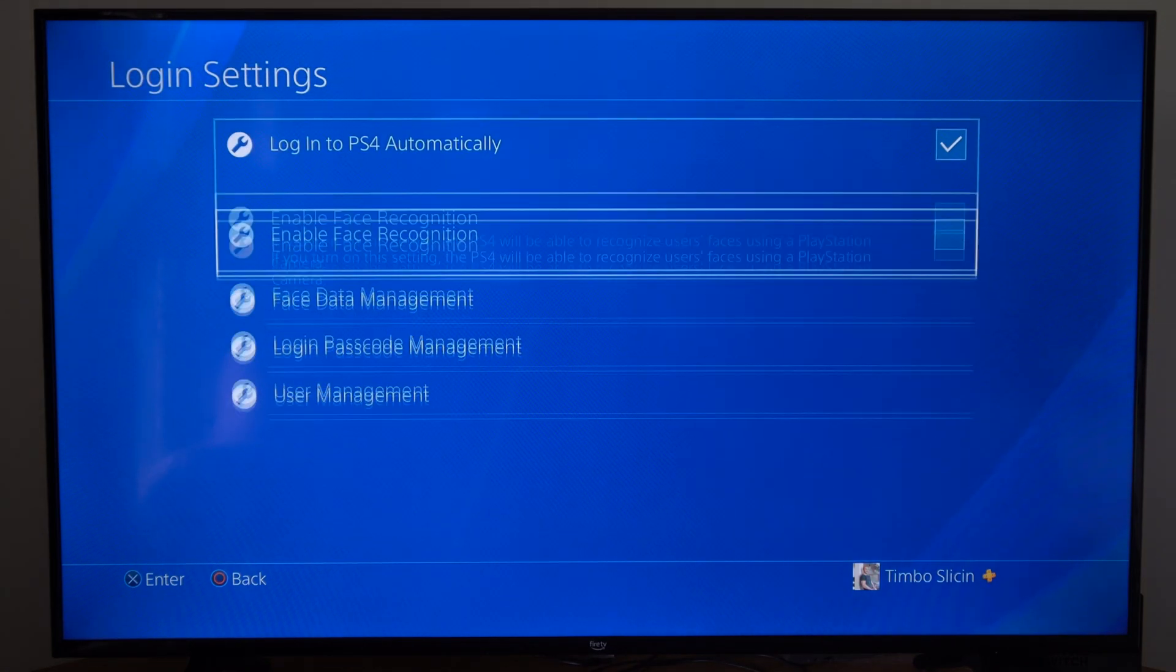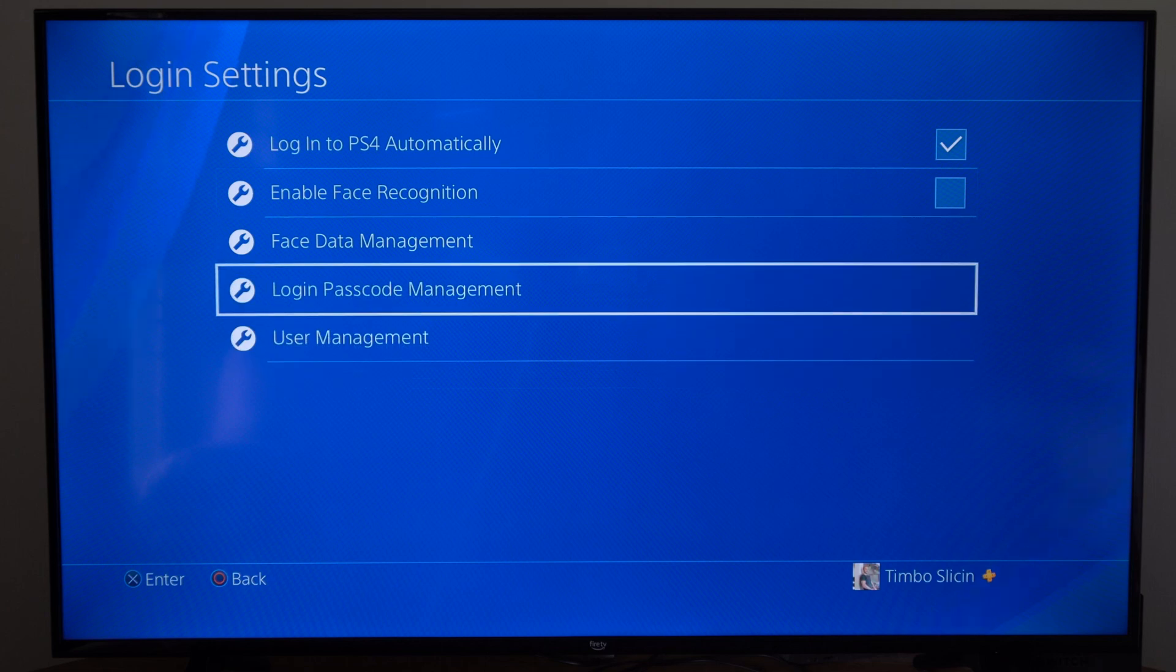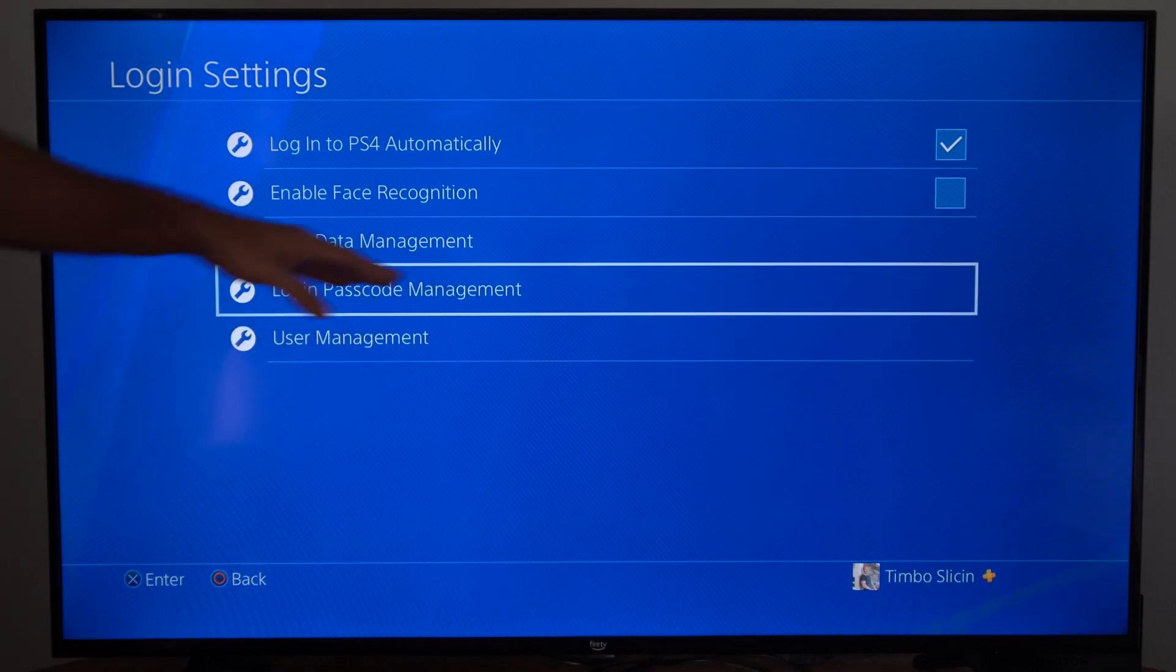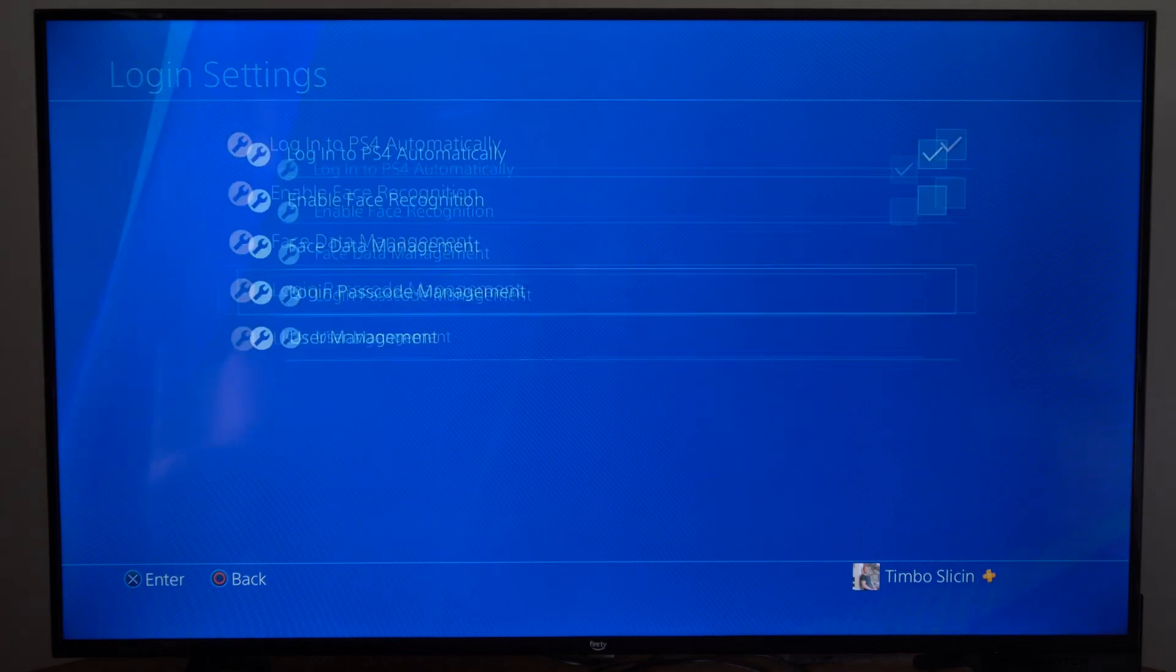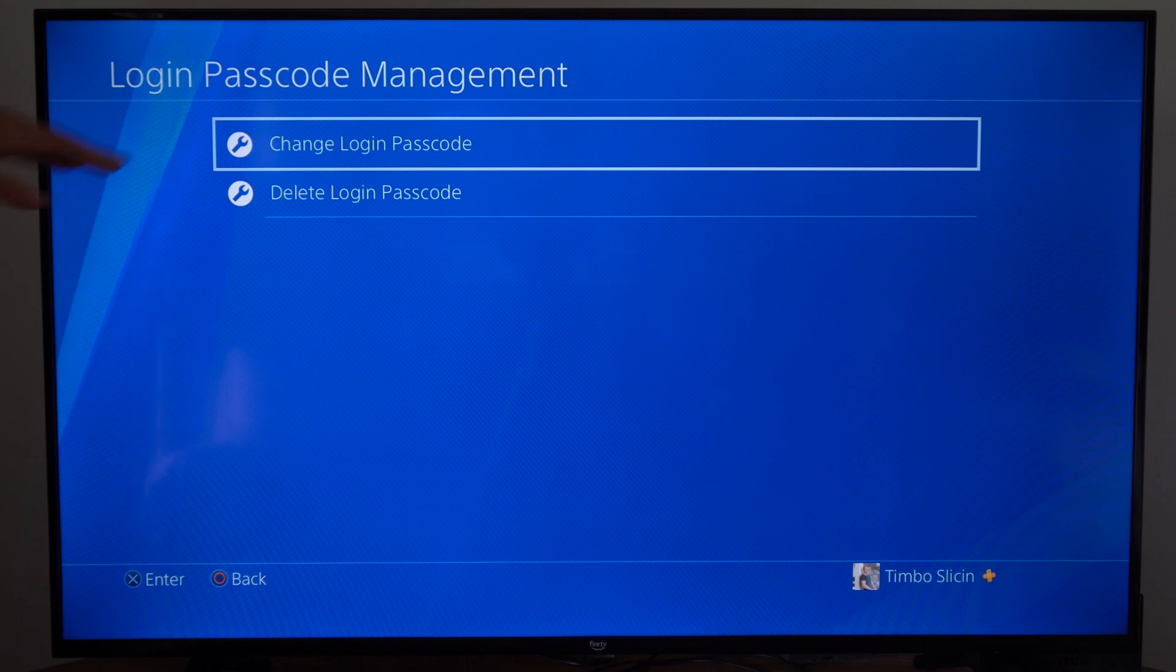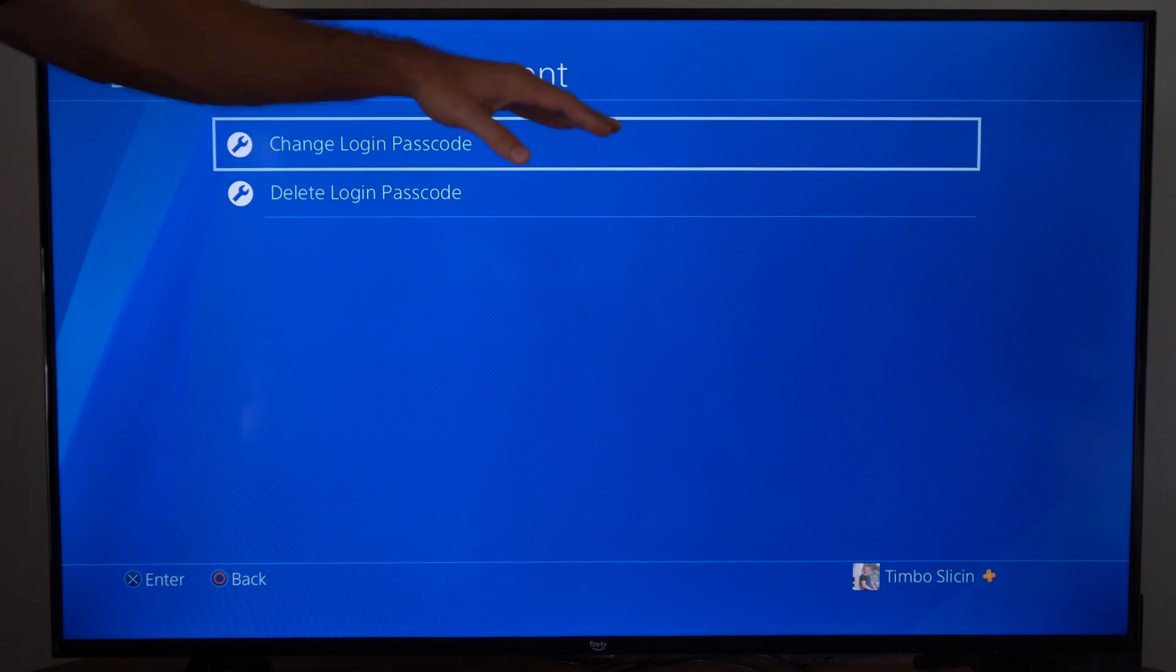Then what we want to do is go to Login Passcode Management right here. Select this. Then you want to create a pass pin.